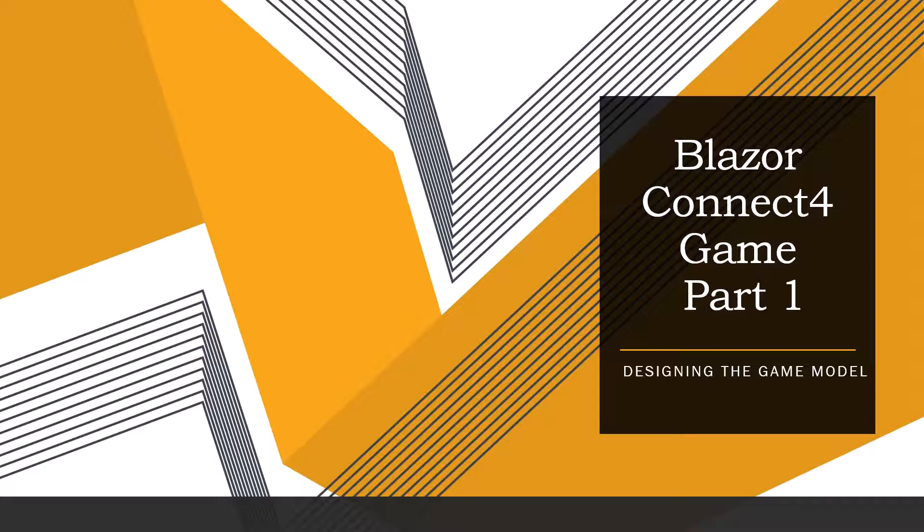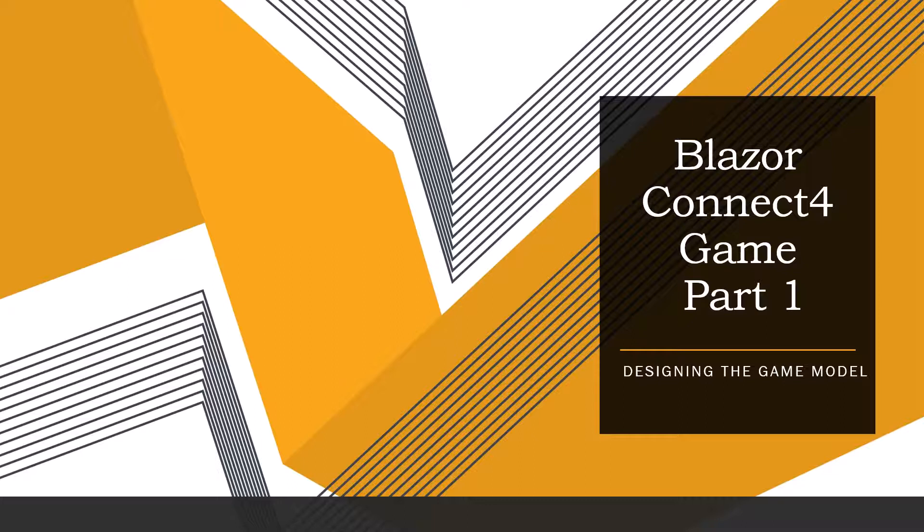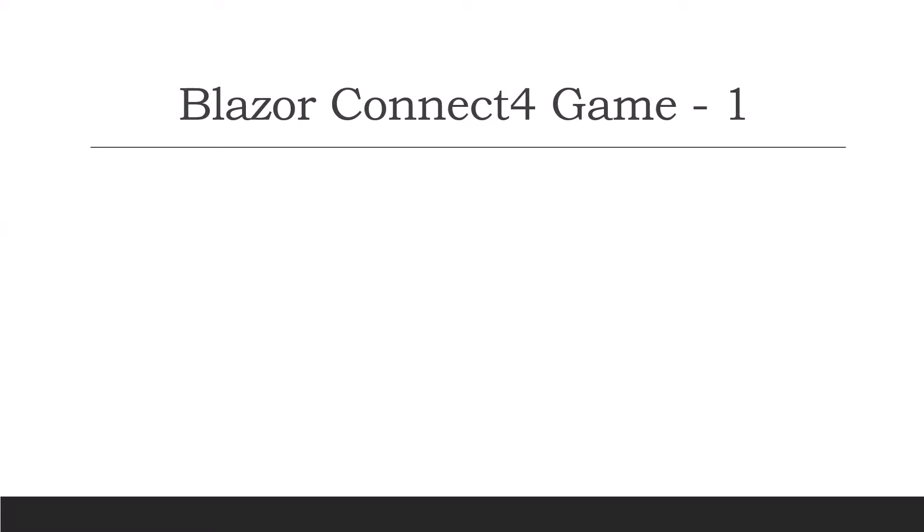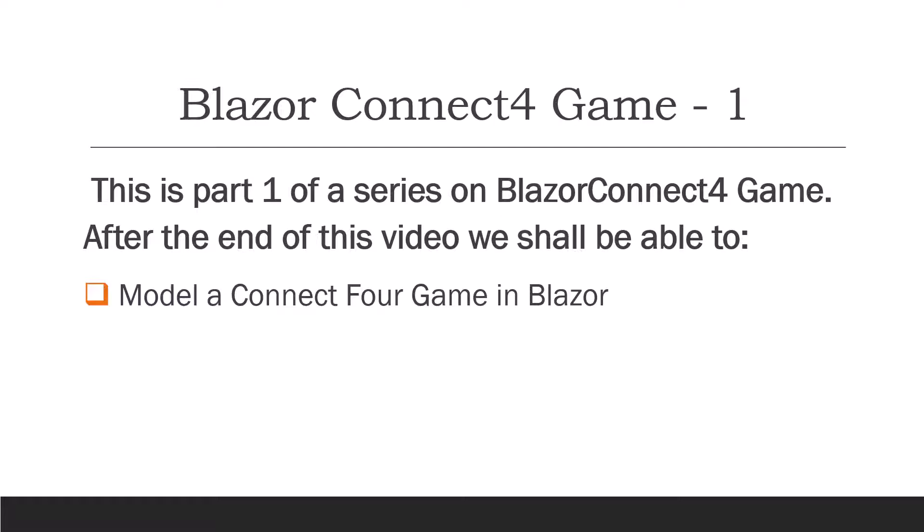Hello and welcome. Today we are going to develop our first part of the Blazor Connect 4 game, and that is designing the game model. This is as per the promise given to you when I made a face-to-face appearance a week back, that I will be starting a Blazor series of games. So this is the first part of the Blazor Connect 4 game.